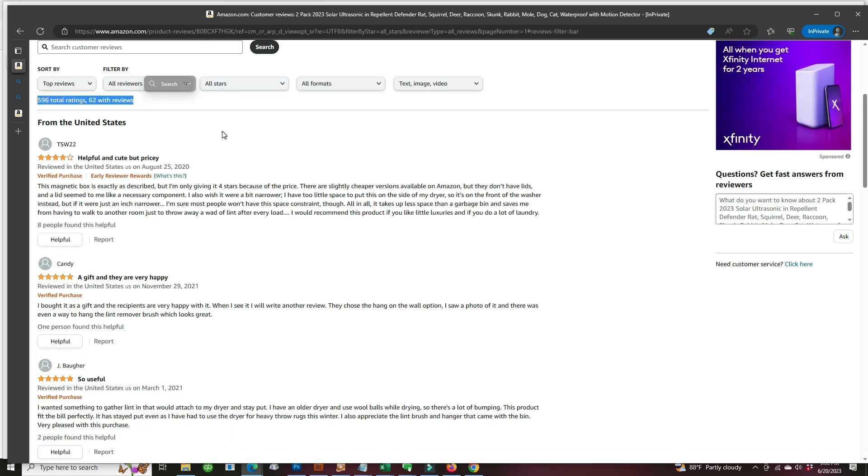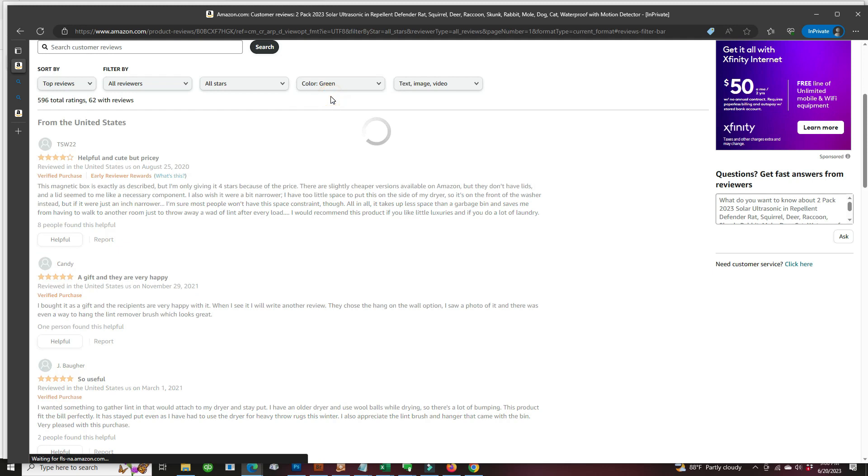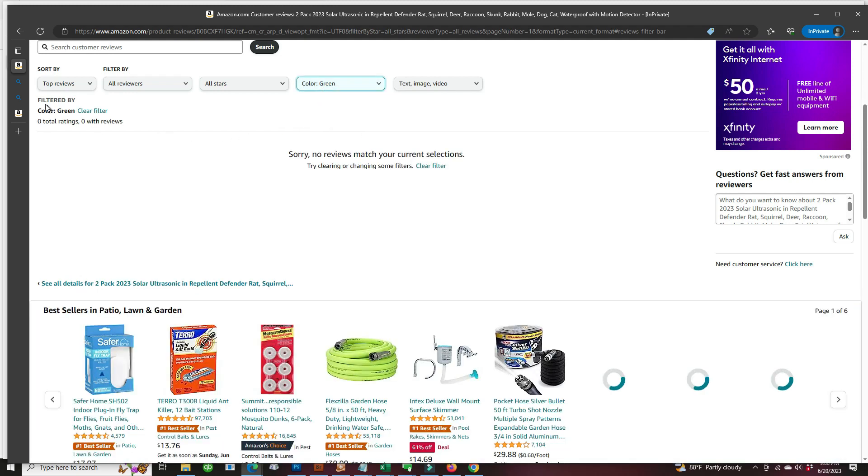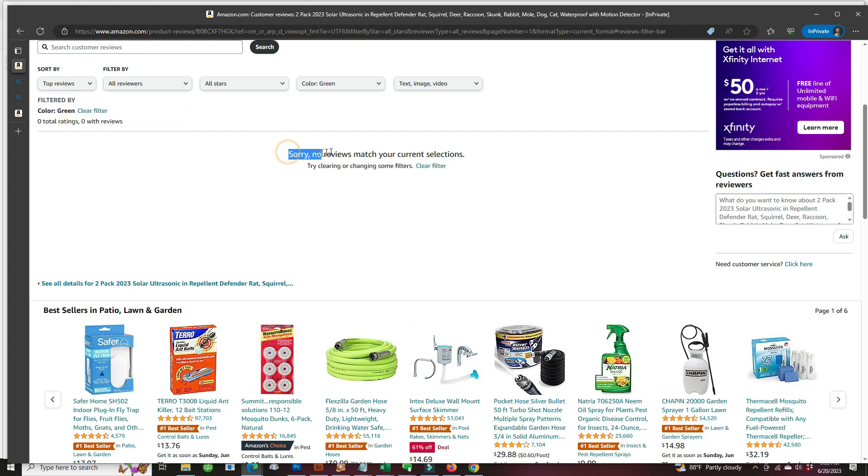And now this is important. We're just gonna choose the color green, which is the ultrasonic repeller. Oh boy, no reviews at all for color green ultrasonic repeller,